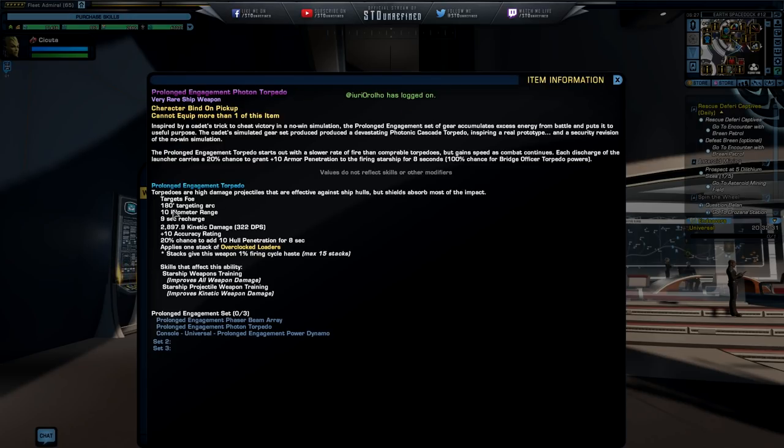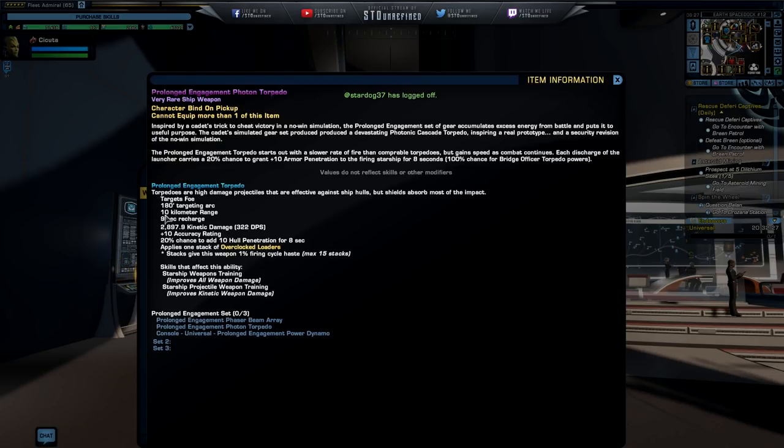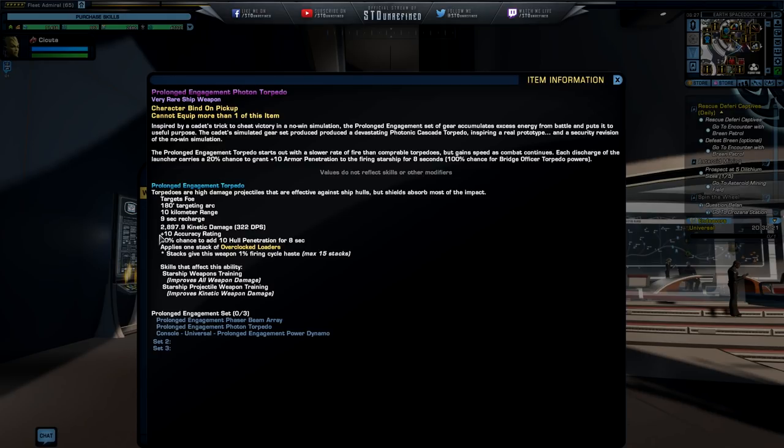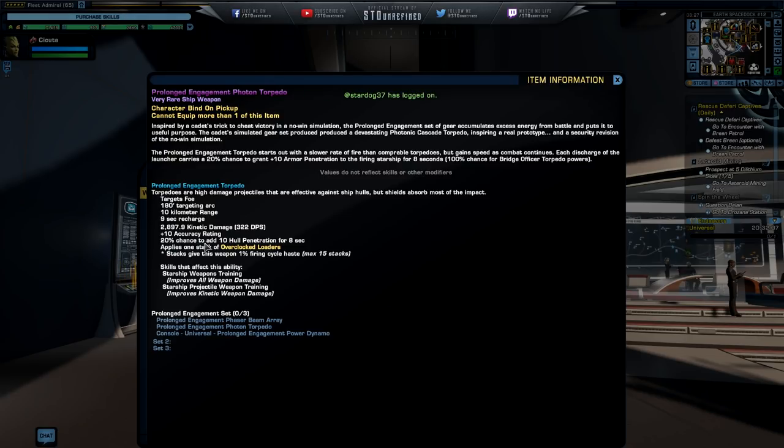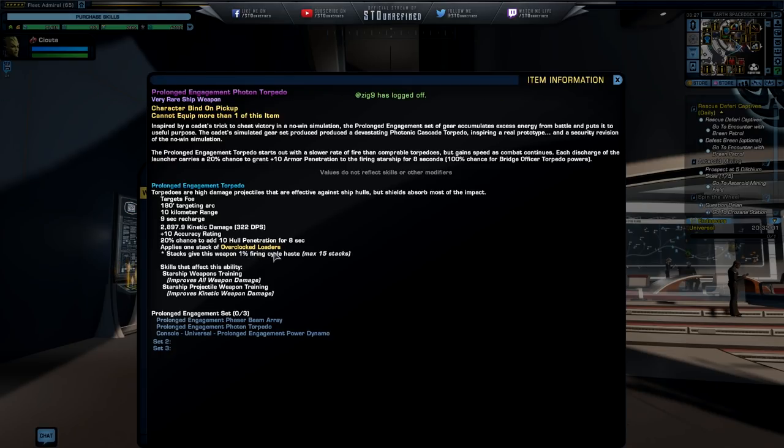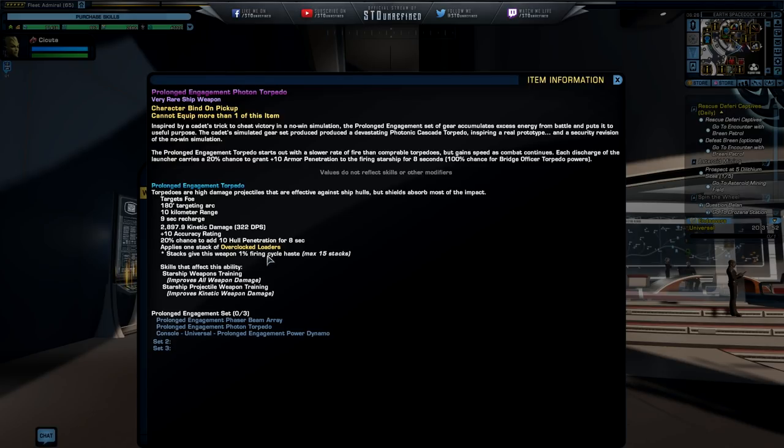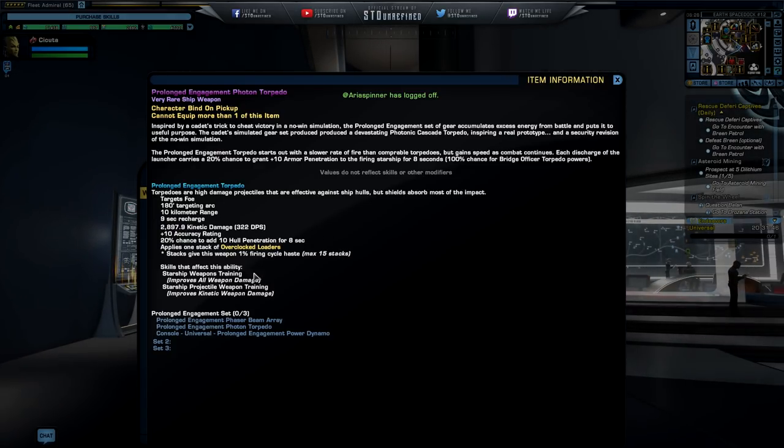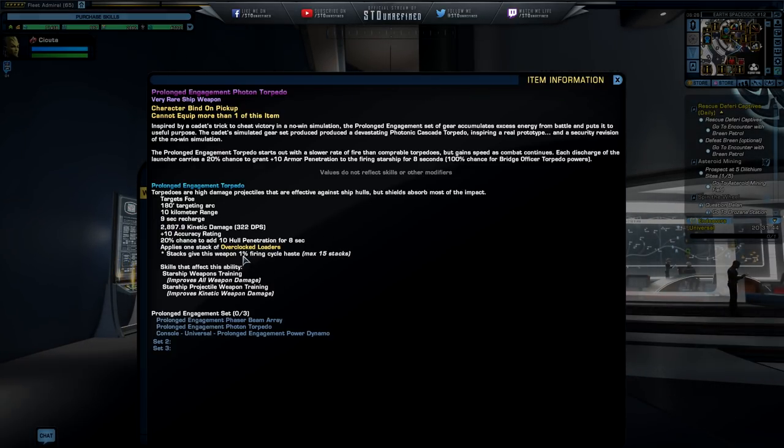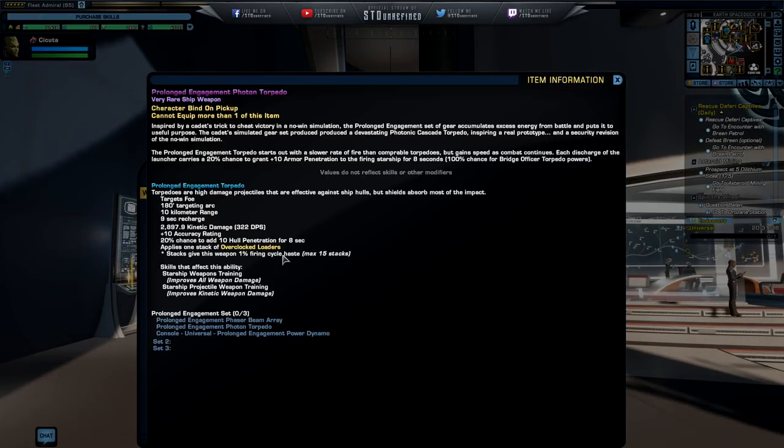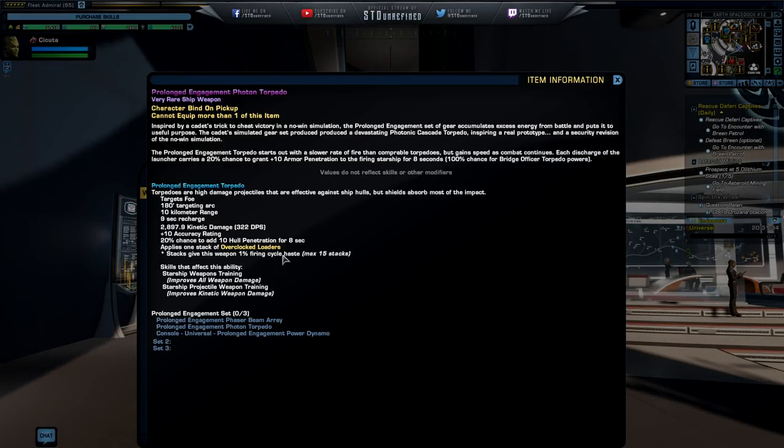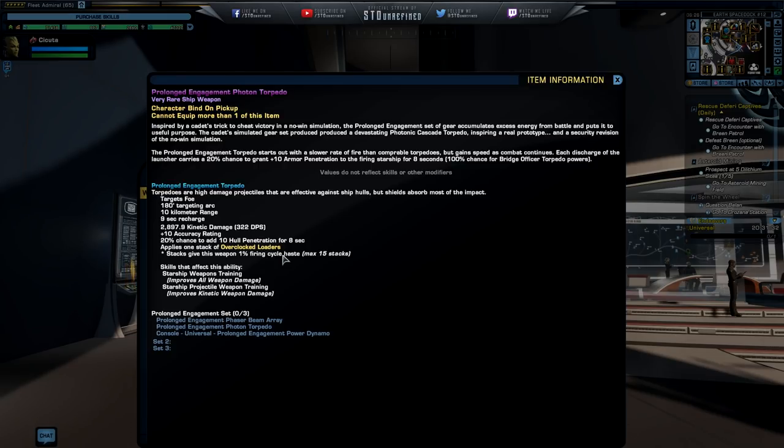So target for 180 targeting arc, so basically a lot with 10 kilometer range with 9 seconds in recharge, that's fairly decent, dealing 2897.9 kinetic damage with 312 damage per second, plus also giving plus 10 in accuracy rating and also plus 30 chance to add that hull penetration for the next 8 seconds. Applies one stack of the overclocked loaders, we are going to find out, stacks can give weapons 1% in firing cycle haste with a maximum 15 stacks, so you can gain at 15 stacks plus 15 in firing cycle haste, meaning you're going to be able to fire a lot more faster if you have enough weapon power in your ship. Nice, very nice.